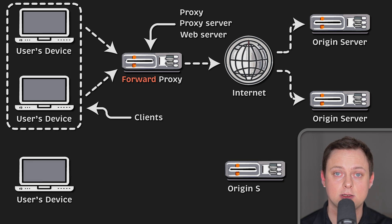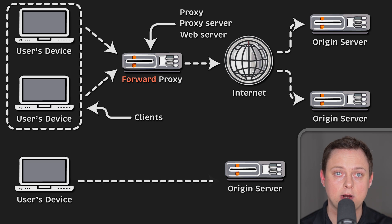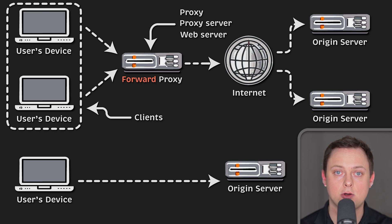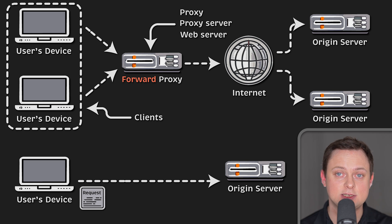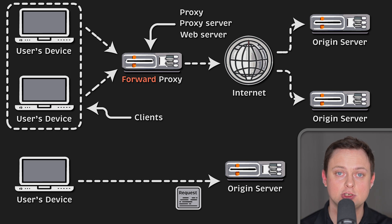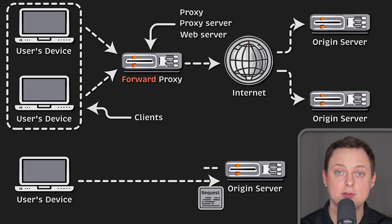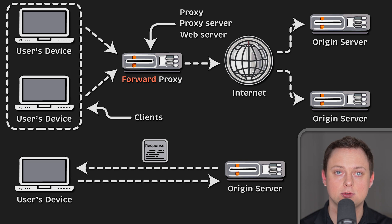In standard internet communication, your computer directly reaches out to the server, with the client sending requests to the origin server and the origin server responding to the client.